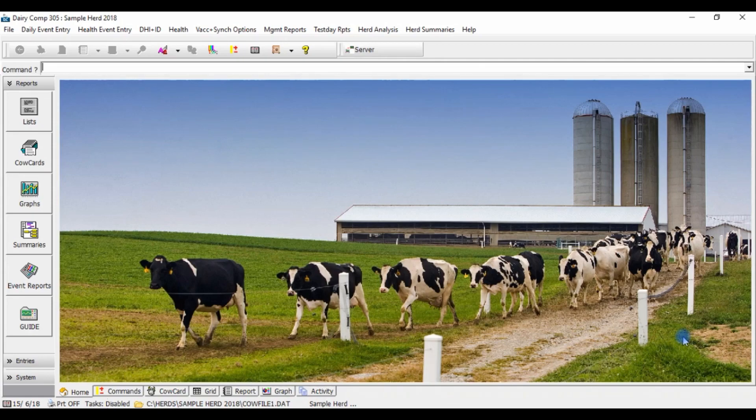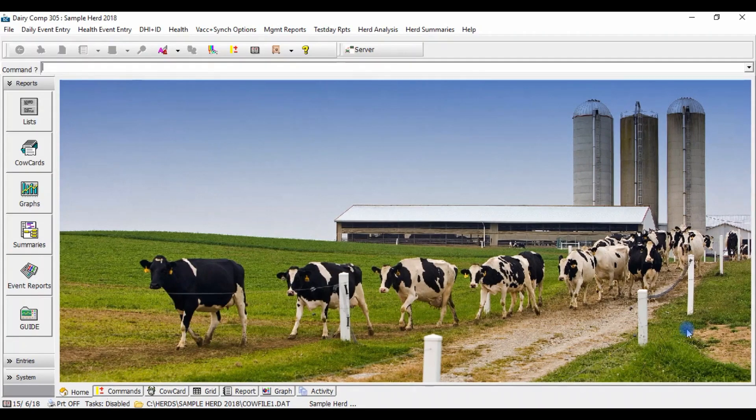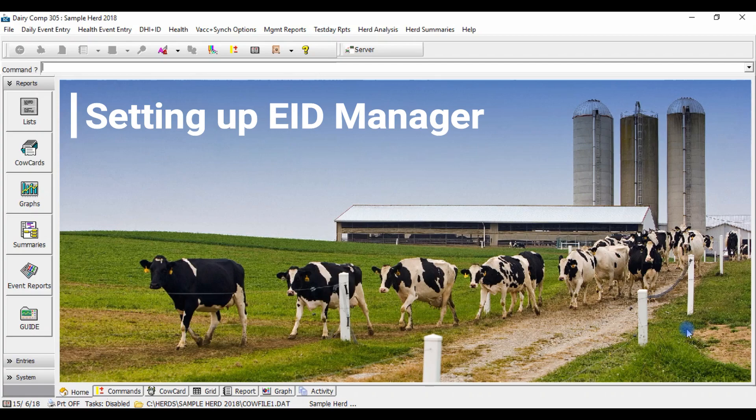The EID manager will also make recording and reporting for traceability in Dairy Comp more efficient as ProAction requires you to report the full 15-digit registration number. Today we will show you how to set up the EID manager in your Dairy Comp or Scout program.